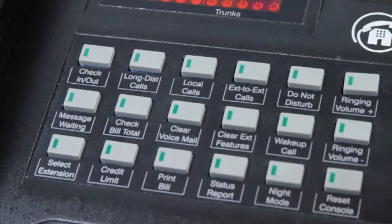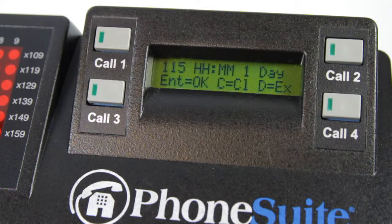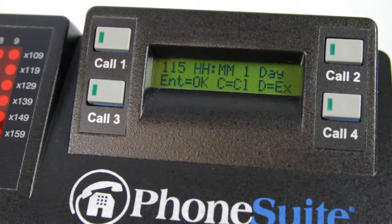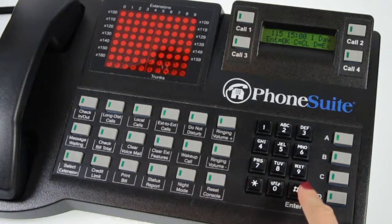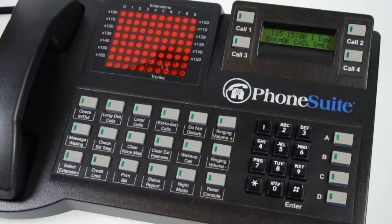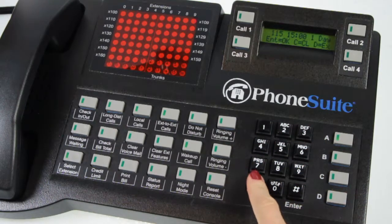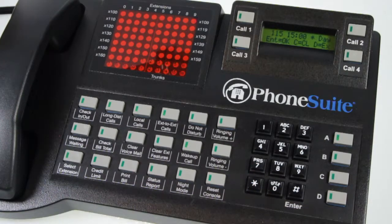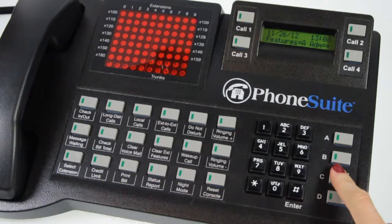Wake up call: To set a wake up call for a guest, press the wake up call button and enter the guest extension. The display will show what time the guest's wake up call is scheduled for. If no wake up call has been set, it will display HH:MM. To enter a new wake up call time, simply enter the time in military 24-hour format — for example, enter 0800 for 8 a.m. or 1500 for 3 p.m., then press pound to save. After entering the time, you can select the number of days the call will repeat by pressing a number between 1 and 9. If more than 9 days are required, enter an asterisk after the time and the system will repeat the call until it is changed or until the guest checks out. Press pound to save these changes. To clear a wake up call, press the C key when viewing the guest's wake up call time.